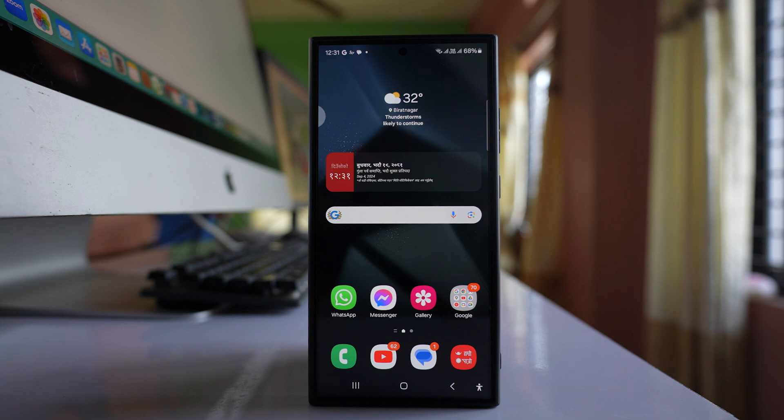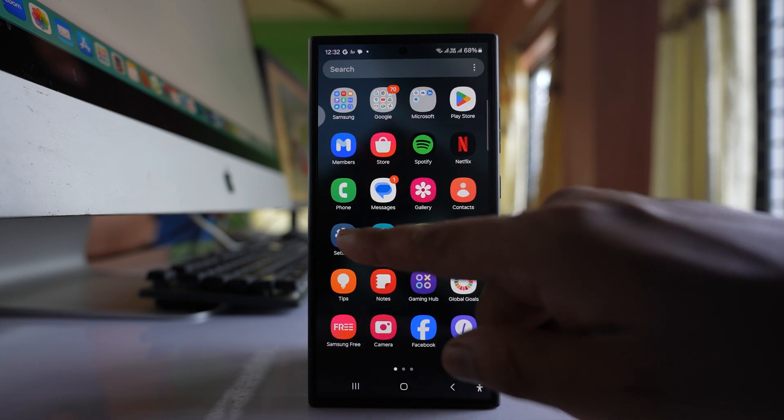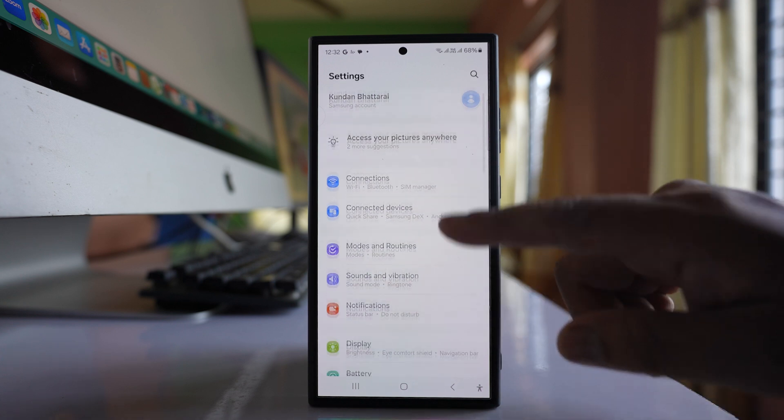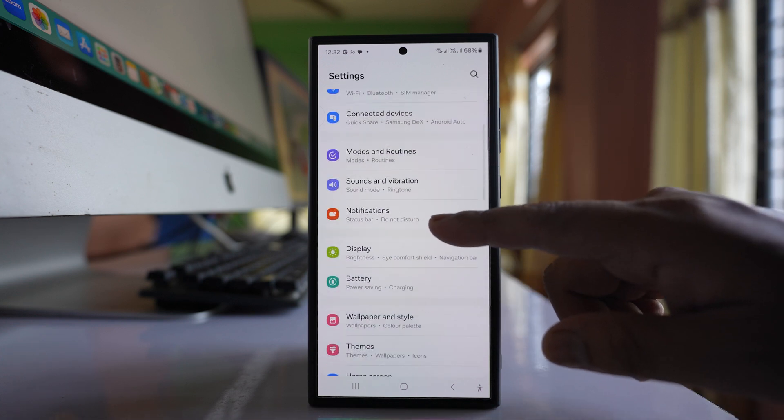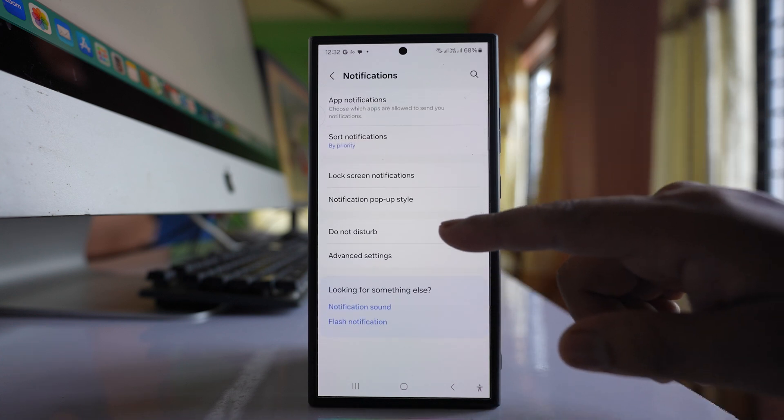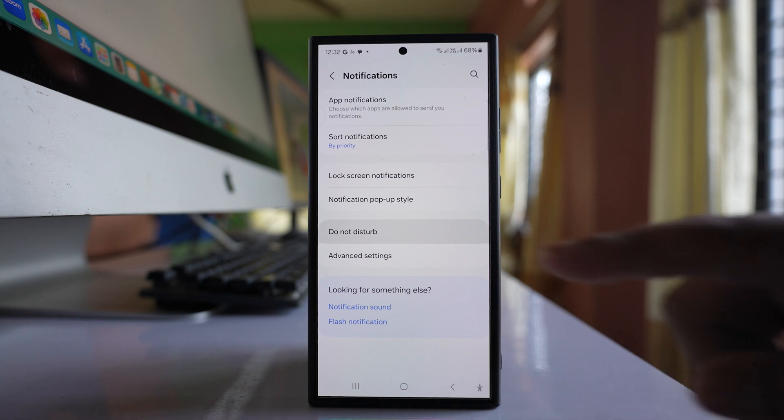If you want to temporarily disable notifications for an application for a certain period of time, let's see how to do that. First, go to settings, then go to notifications and select do not disturb.